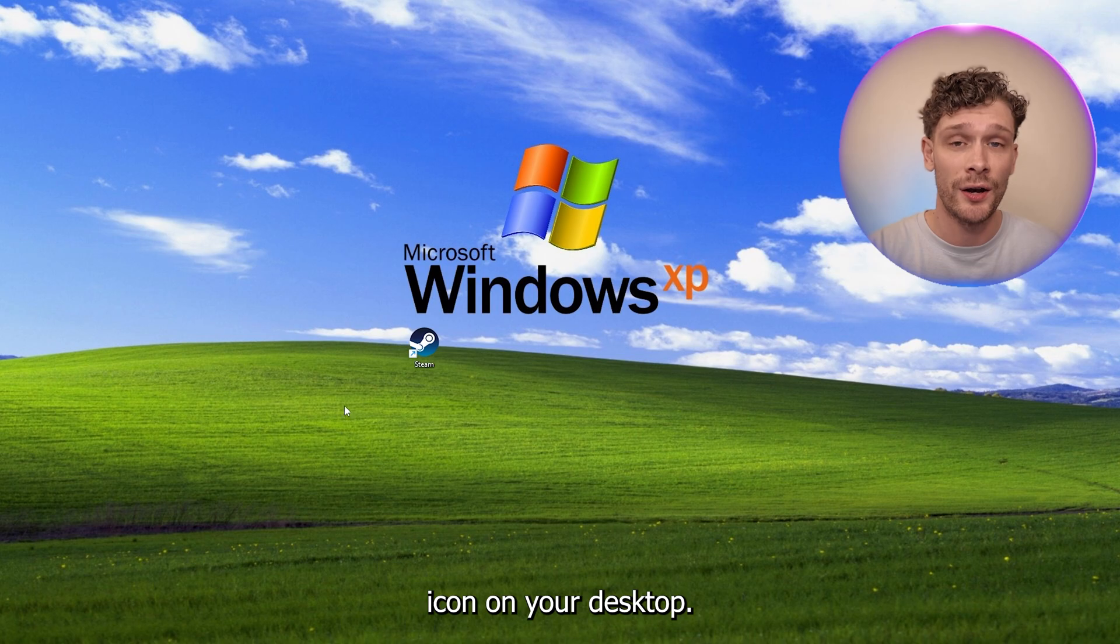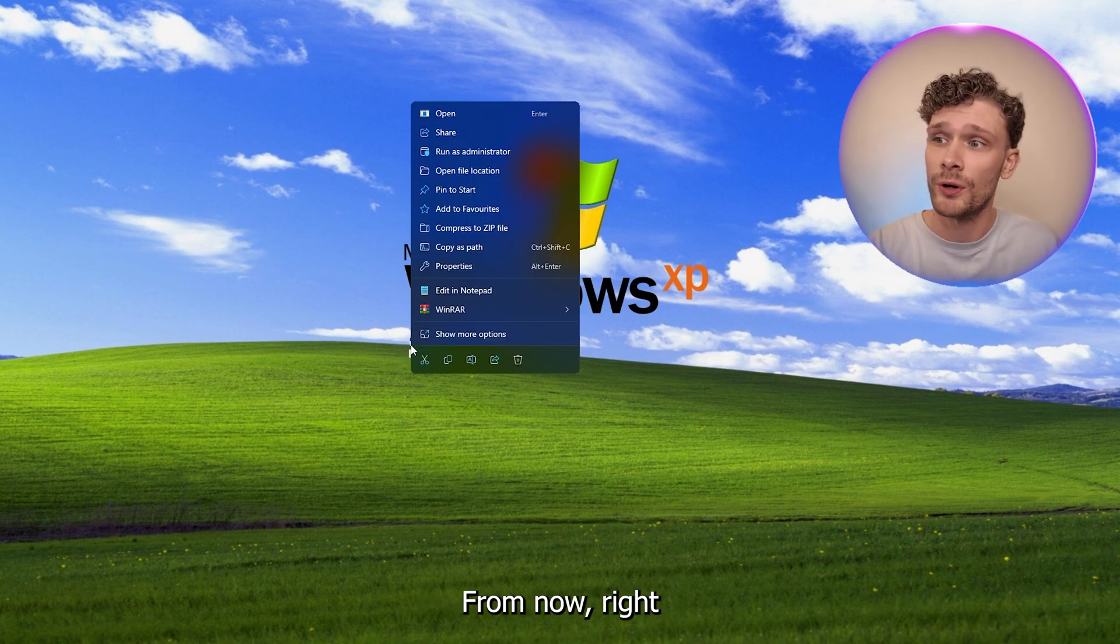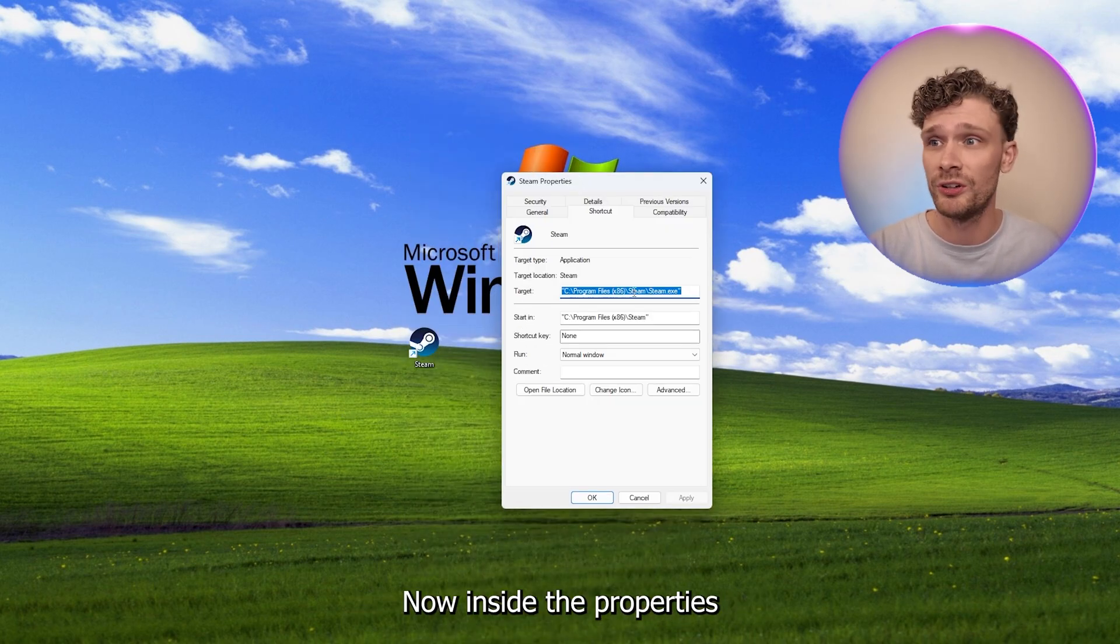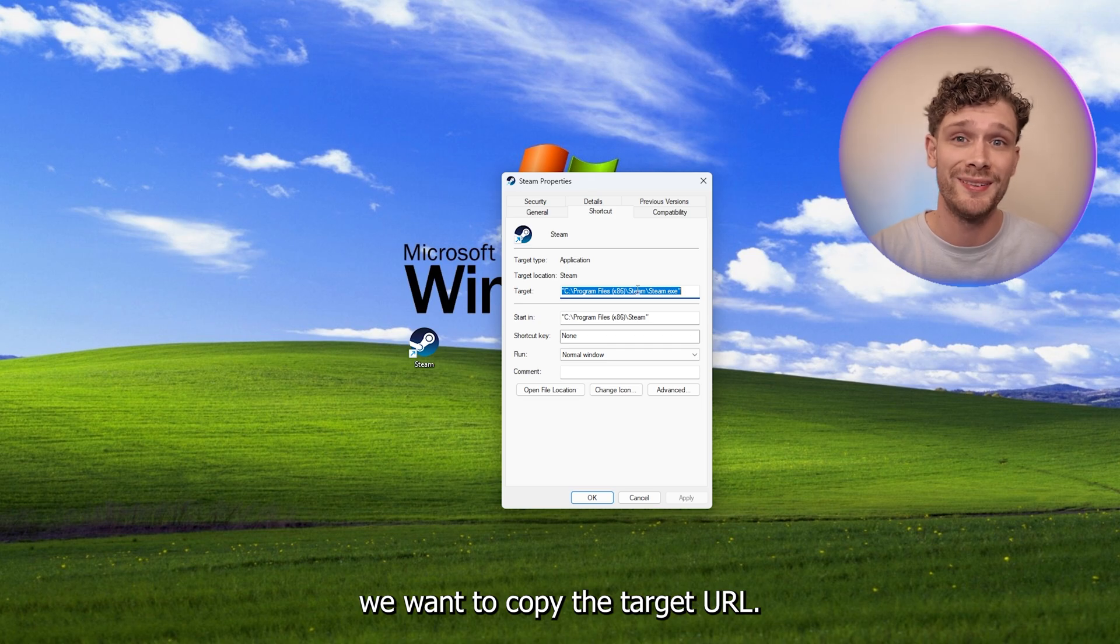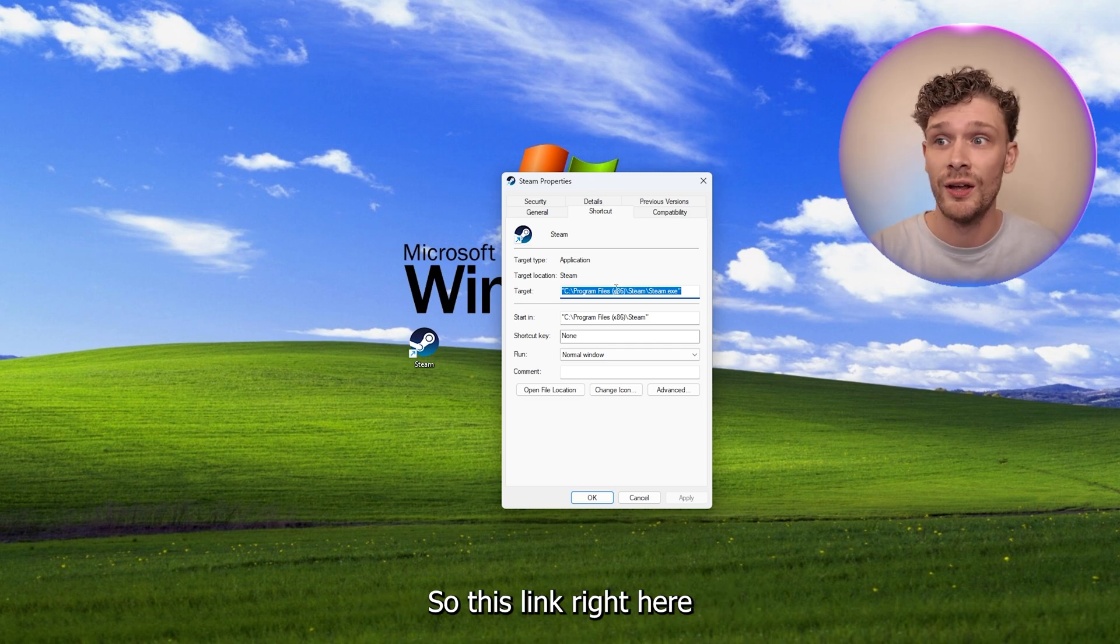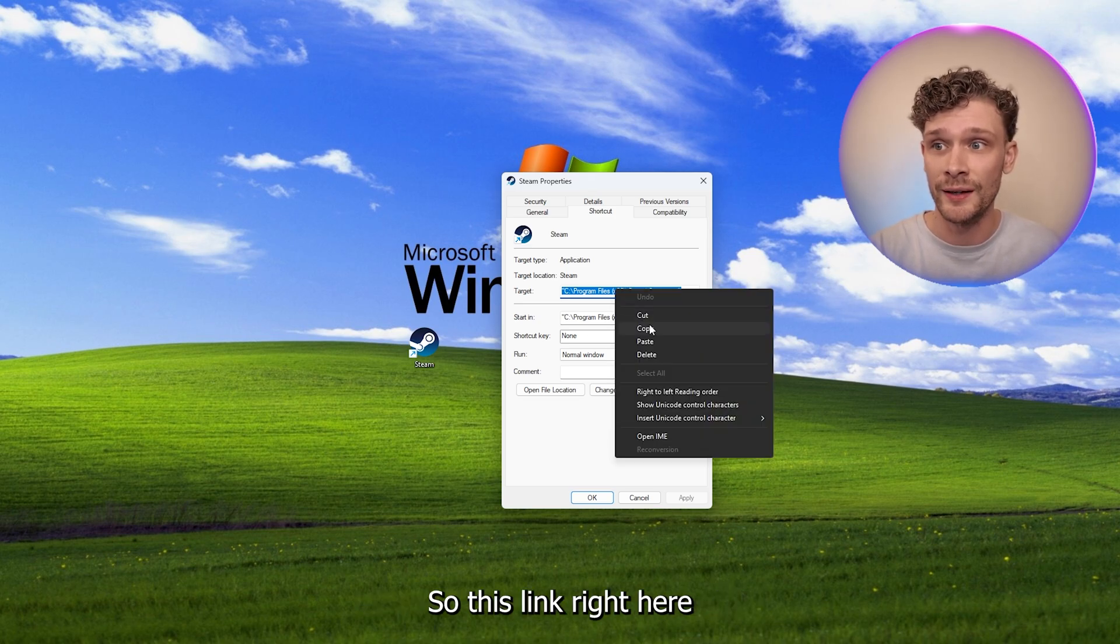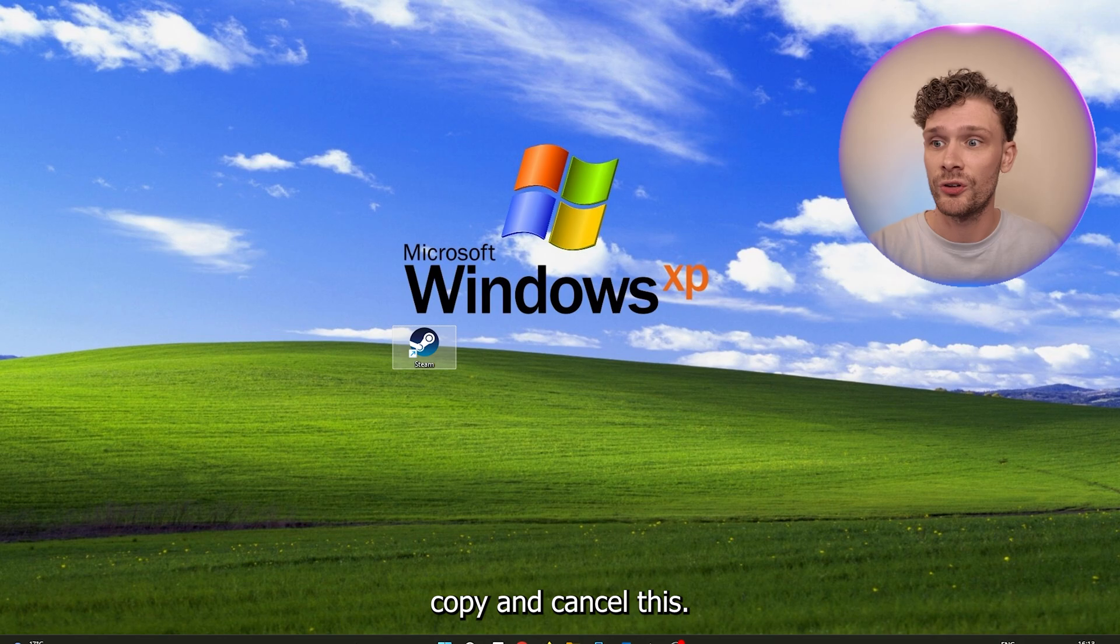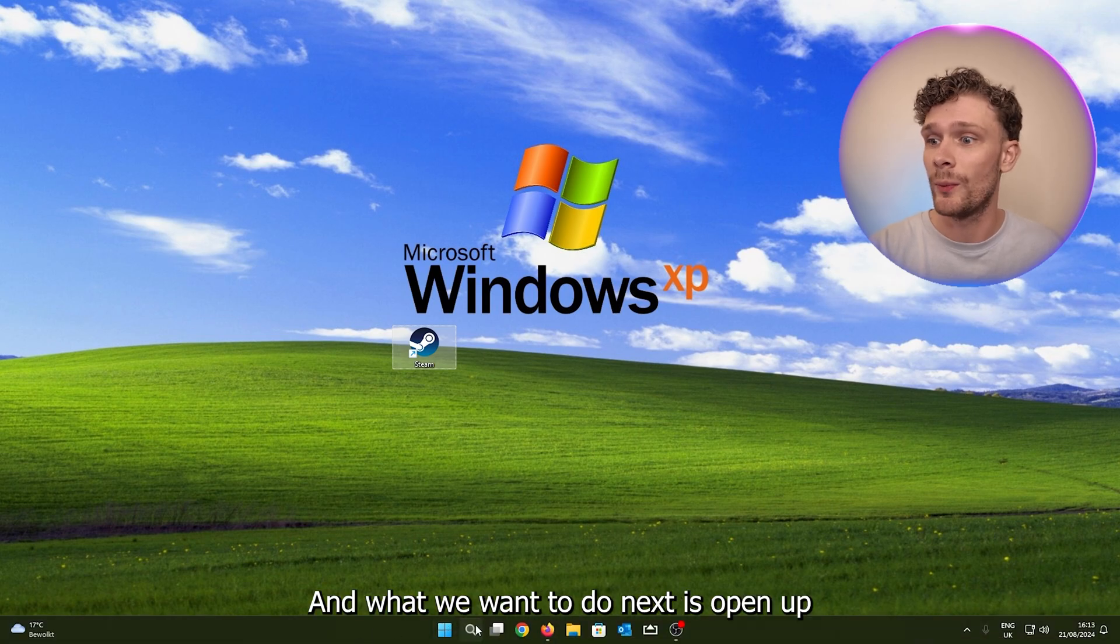The first thing that you want to do is actually locate the Steam icon on your desktop. From there, right-click it and head down to the properties. Now inside the properties we want to copy the target URL, so this link right here. Copy it, cancel this.